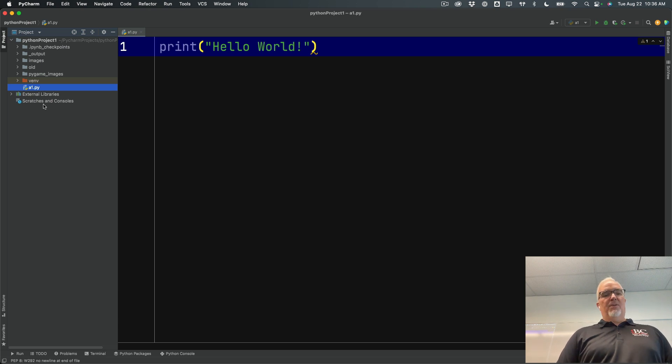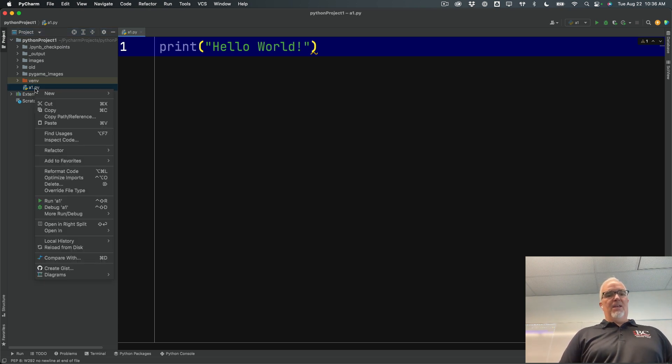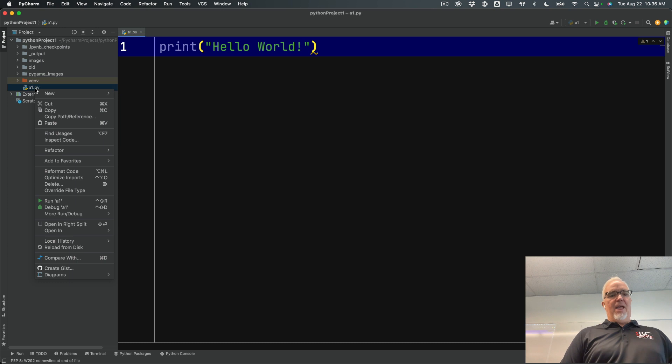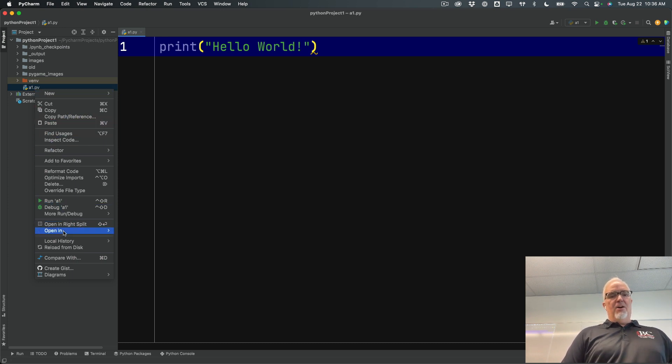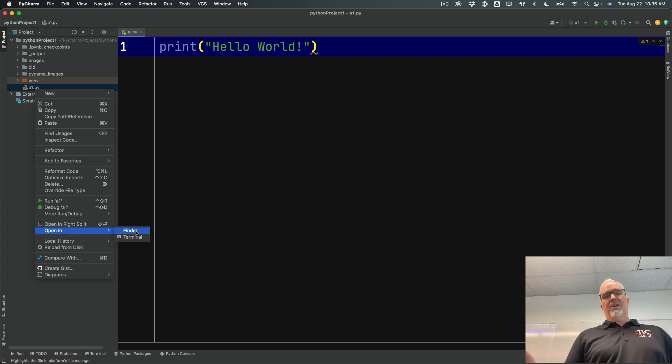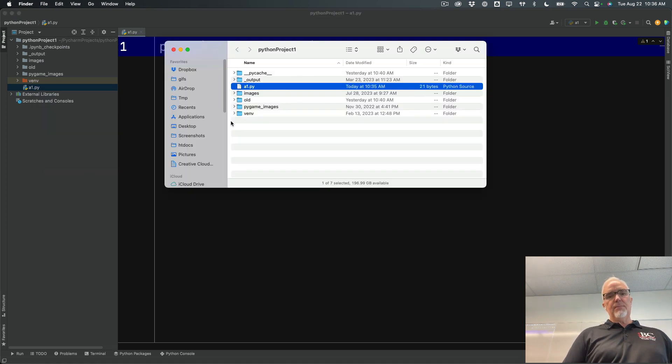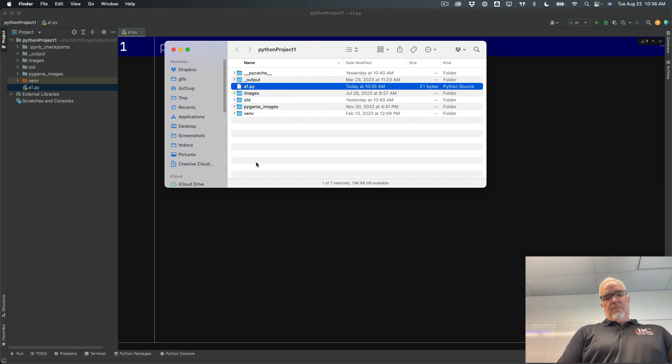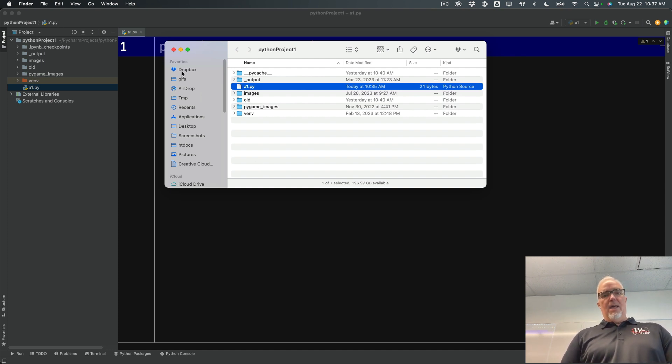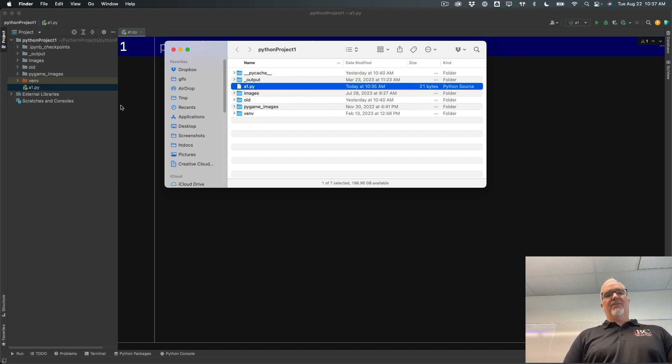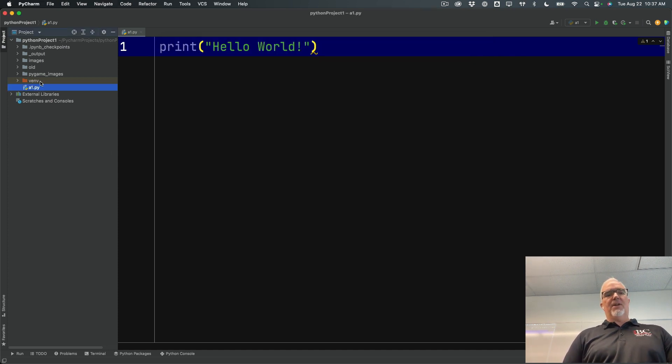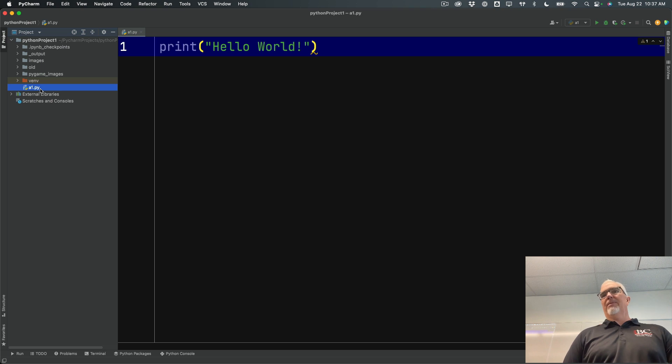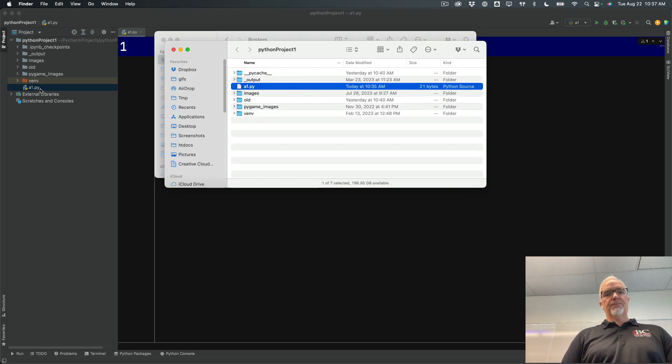But a lot of times your project folder is not on your desktop. So I'm going to take this. I'm going to right-click on that A1.py file. And I'm going to open it in Finder. If you're on Windows, that's open in Explorer. And there's that file on my hard disk. I'm going to copy it and paste it. I'm not going to drag it to the desktop because if I drag it to the desktop, it's going to disappear from my list over here because I moved it from a different folder.